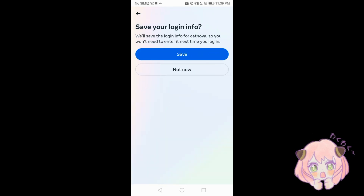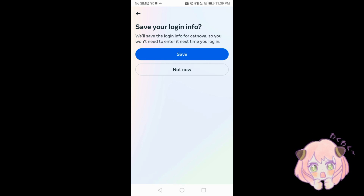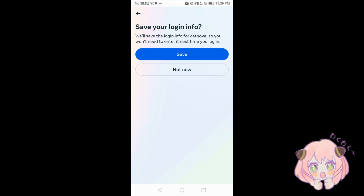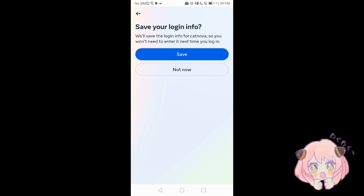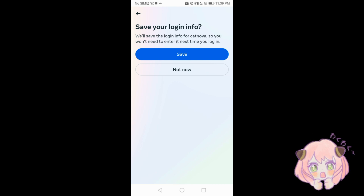Next, save your login information. Instagram will save the login information so you won't need to enter it next time you log in. If you want to save the login information you can save, or you can click 'Not Now'.